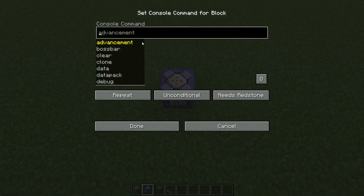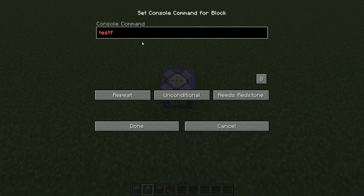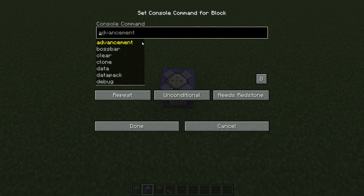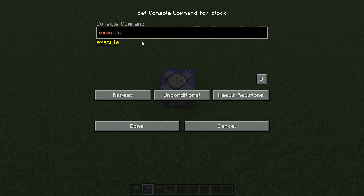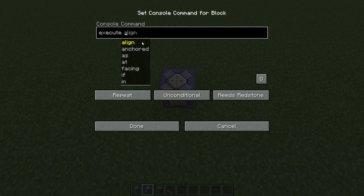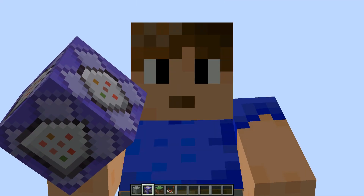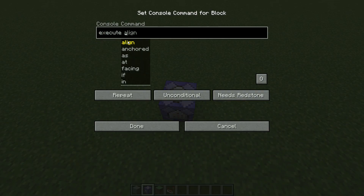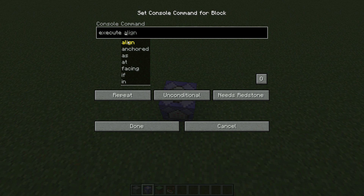As you might have seen, if you try it out yourself and do testfor, which was a command before, it doesn't exist anymore. That's because the execute command was becoming really powerful and could do a lot of stuff, so there was actually no need for the testfor command anymore. They just kind of put them together, so you can do the same stuff with execute now as you could do with testfor.